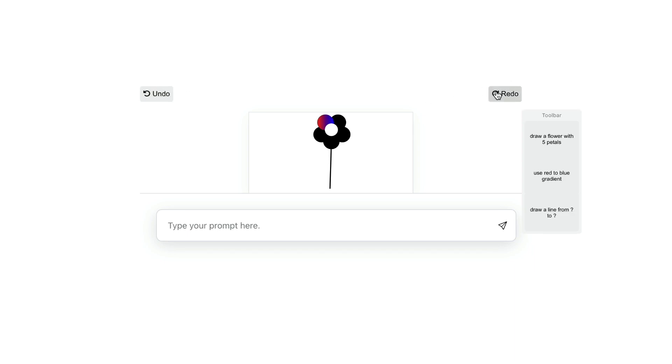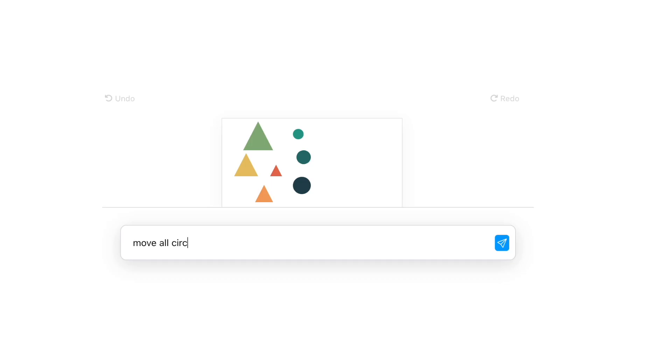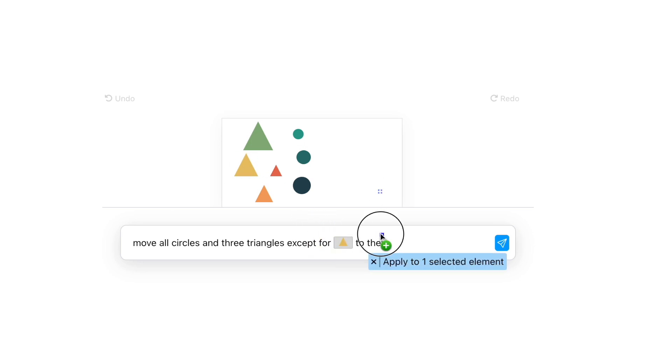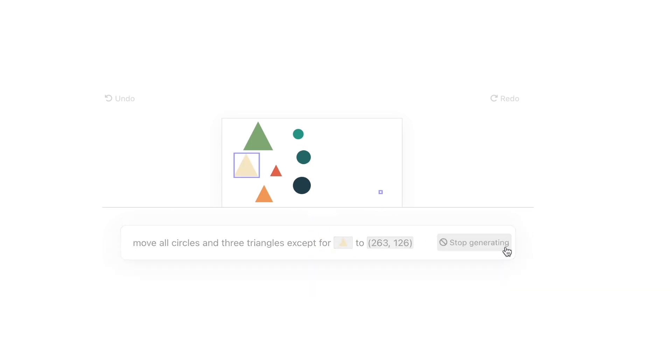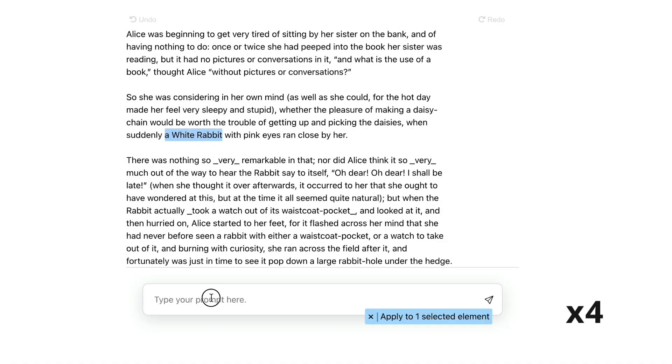We implement these ideas in DirectGPT and demonstrate them for image editing, text editing,